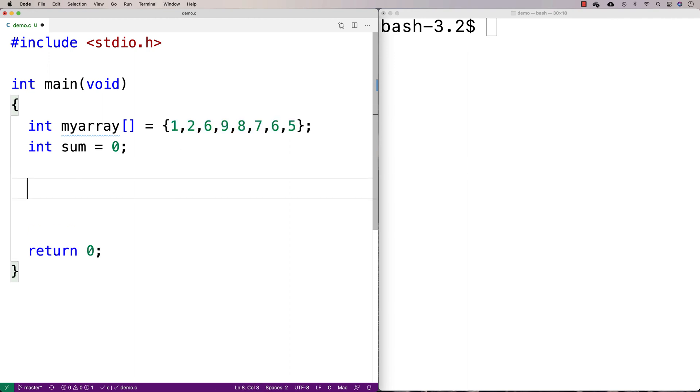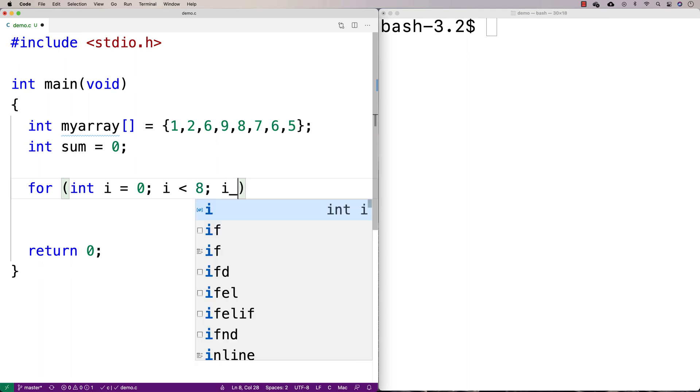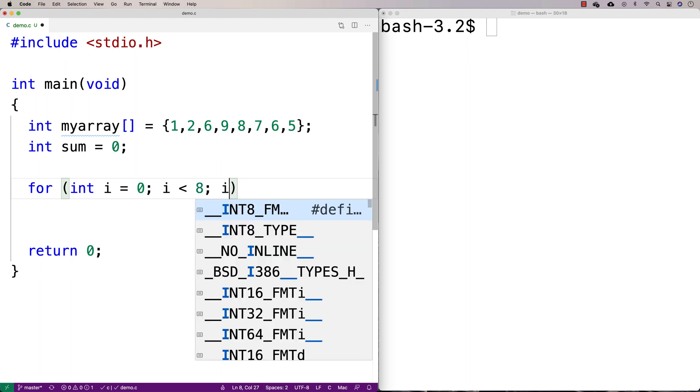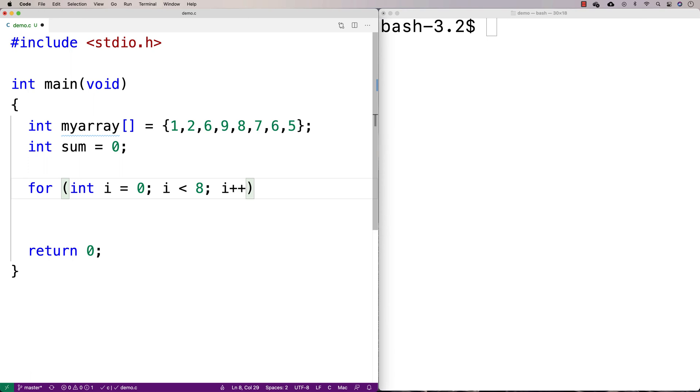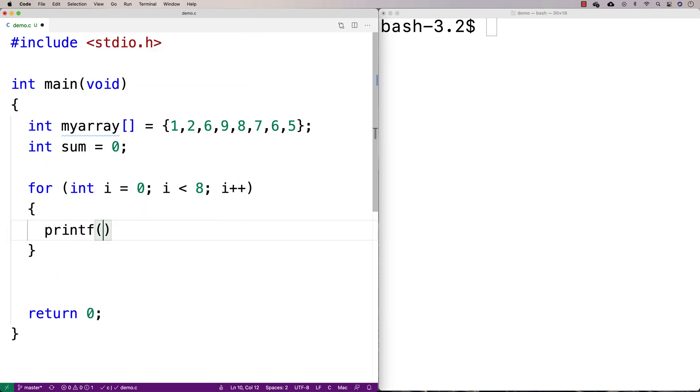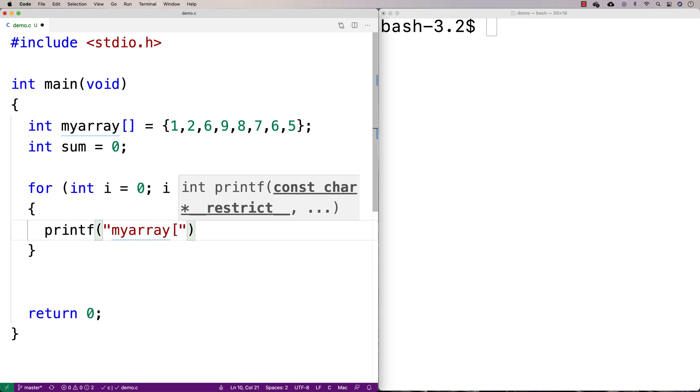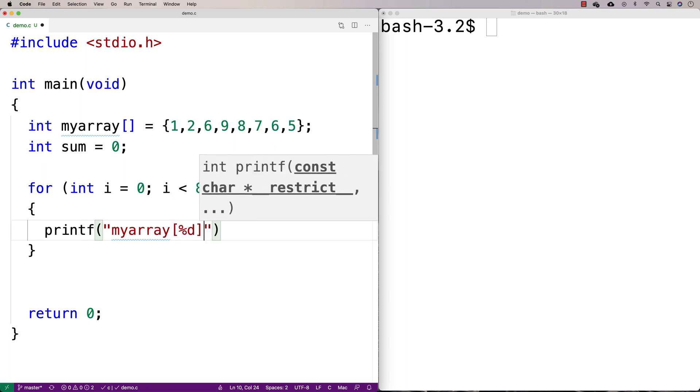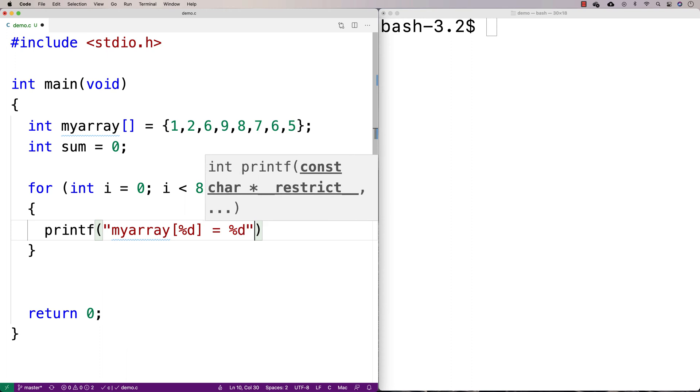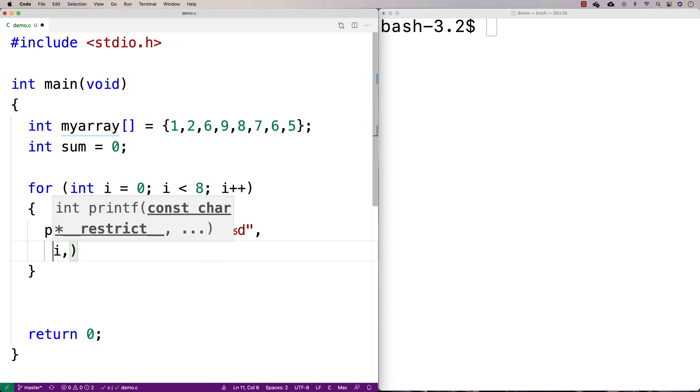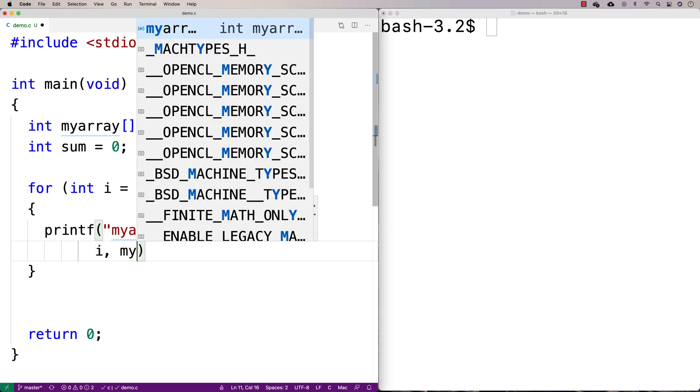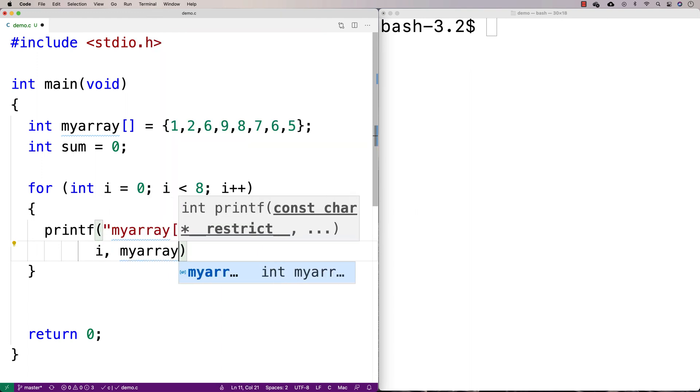And we'll start off with a counter variable i set to 0. And we'll go up until the length of the loop, which we said was 8, and we'll increment by 1 each time. And so what's going to happen here is if we do a printf, for example, we could look at the array one index at a time. We could say myarray %d is equal to %d, and we'll print out i and myarray at i. And this is just so we can kind of see what's going on inside our loop here.